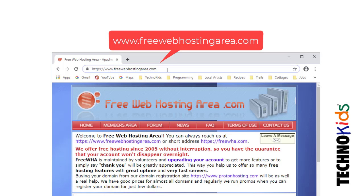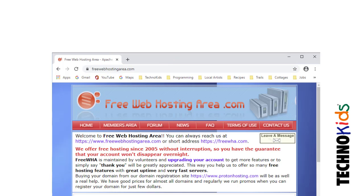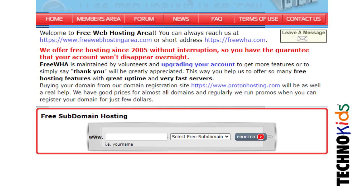Visit www.freewebhostingarea.com. Once you're there, look for the free subdomain hosting area.